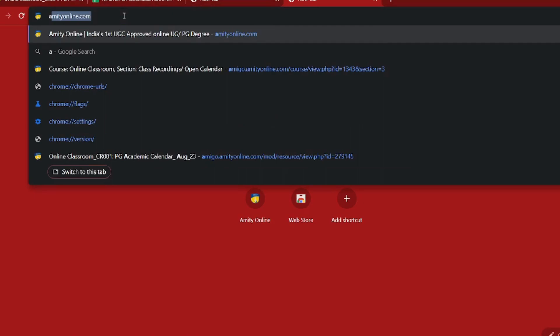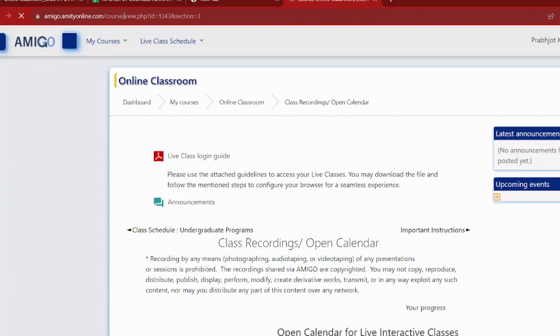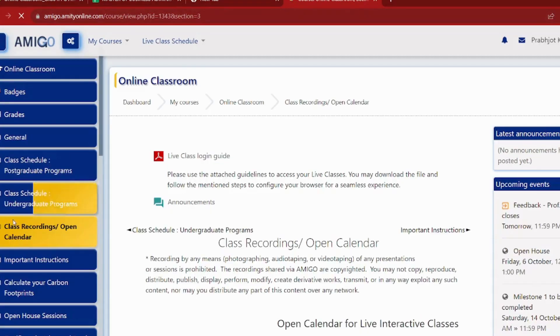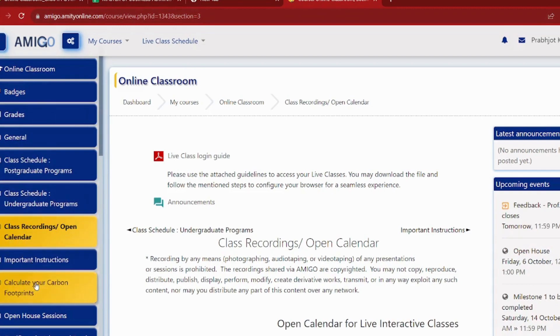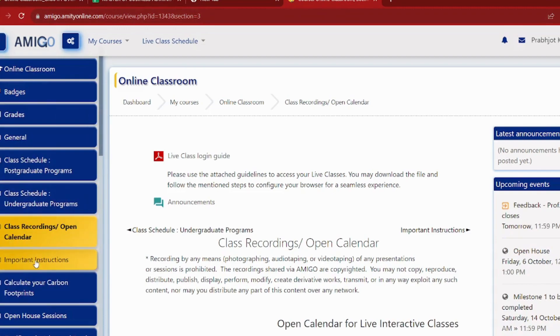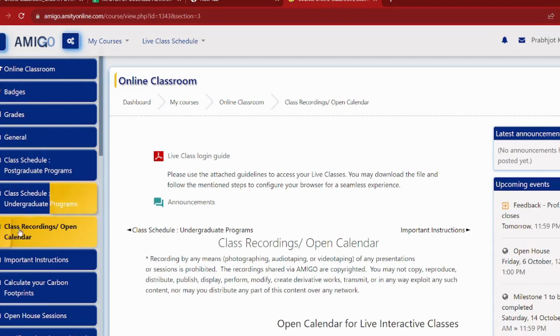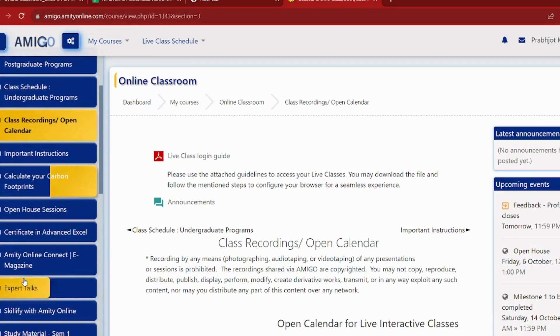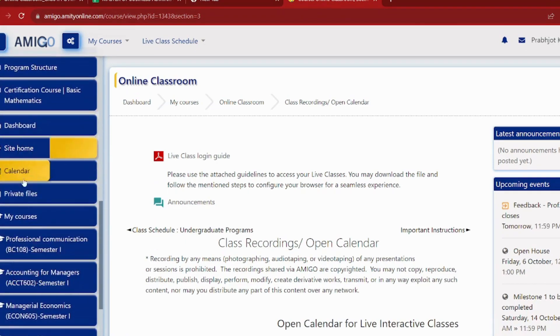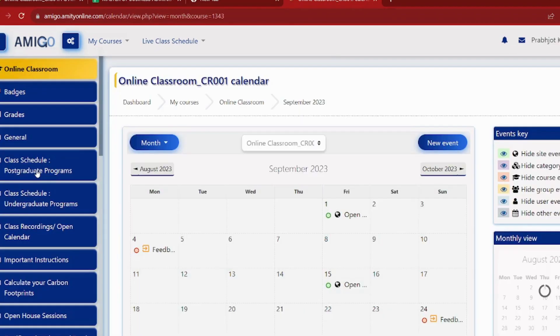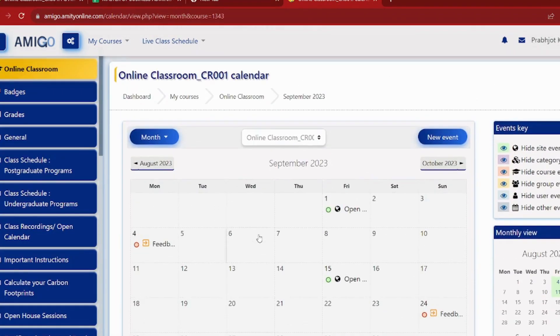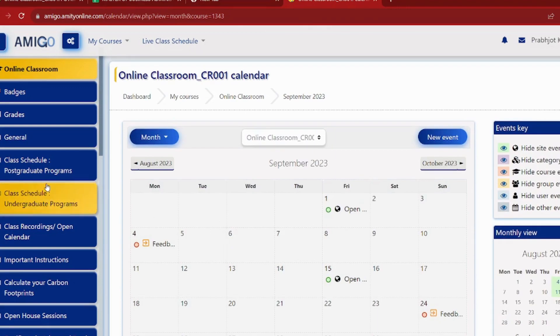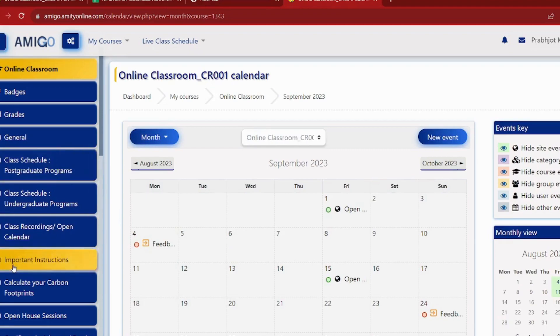We will simply log in to our dashboard. As we log in to the dashboard, you will notice that the blue interface will show and below you will see important instructions. Like many students always say that they want to see the calendar, we will see the calendar here. We will see the assignments in the calendar, but we will not see offline orientation here.